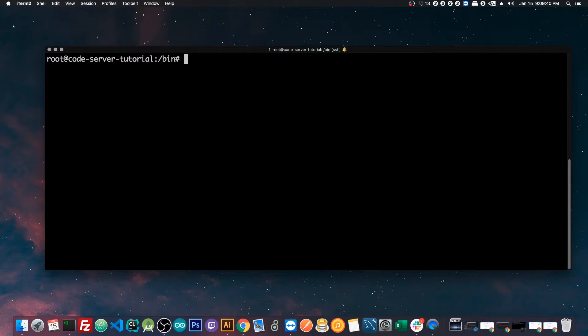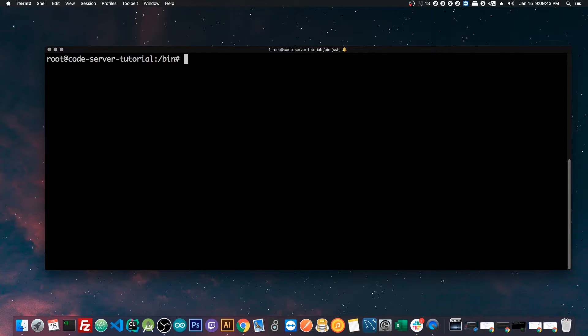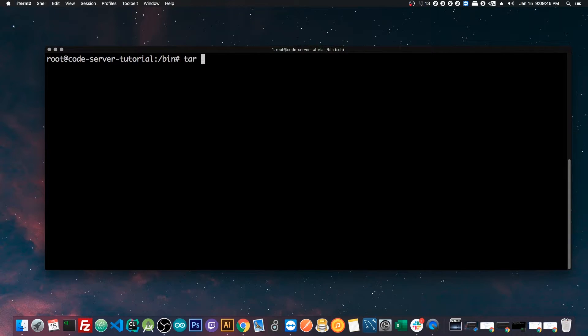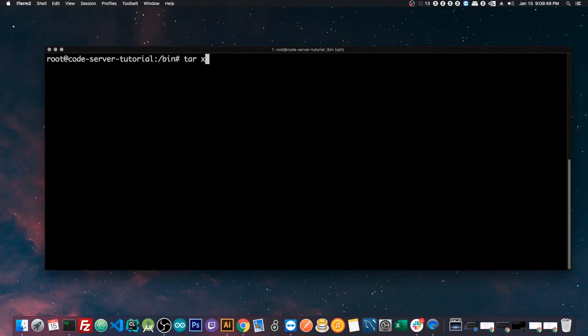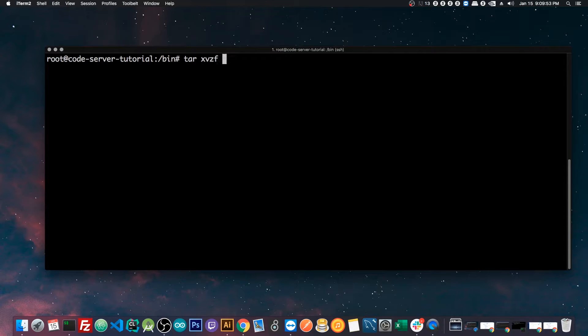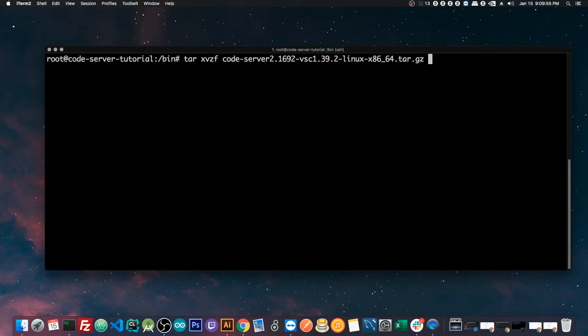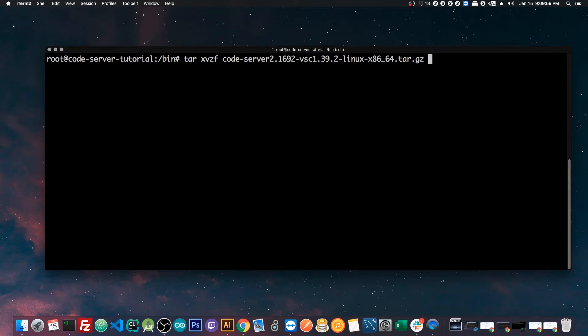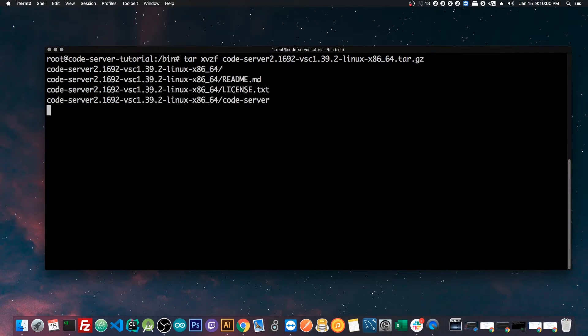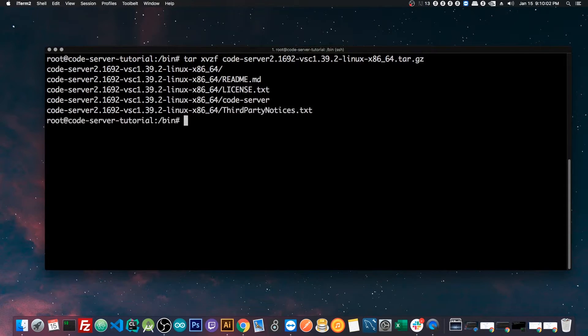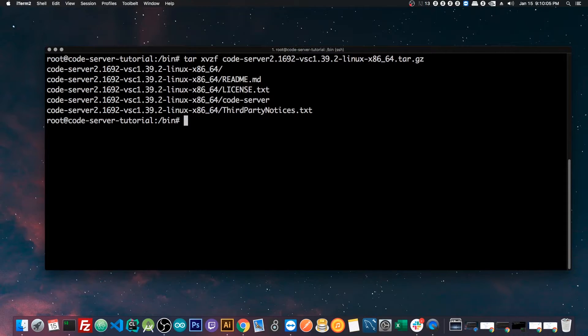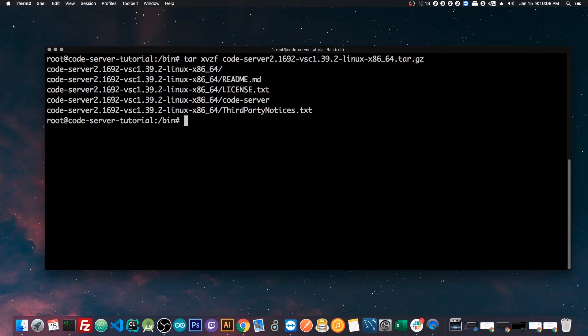This will get the tar.gz into this directory. Now once we have that tar.gz in the bin directory, what we're going to do is extract it. So now we have to run the command tar, x, v, z, f, and now code server. And when I do that and it autofills, I'm just pressing tab.